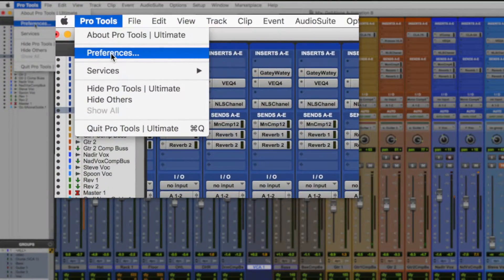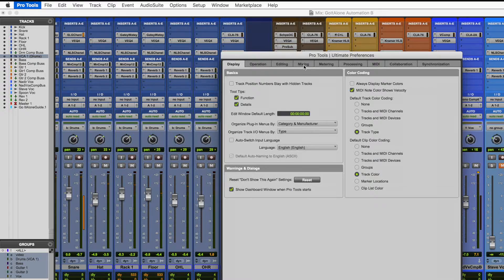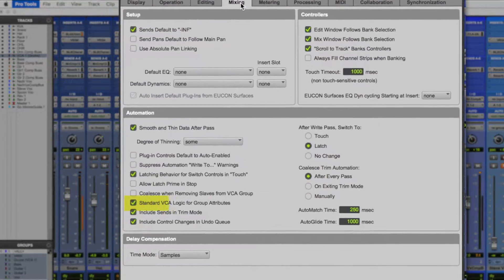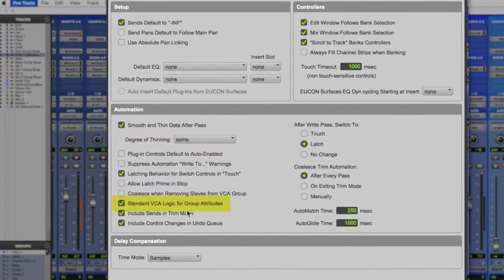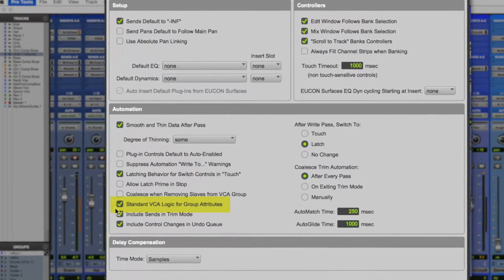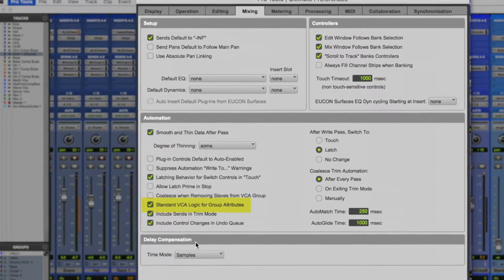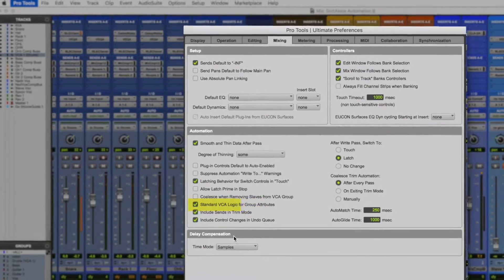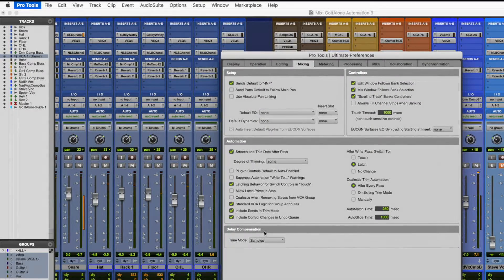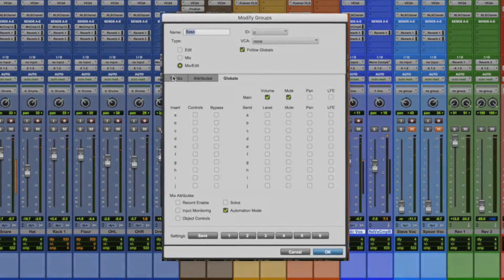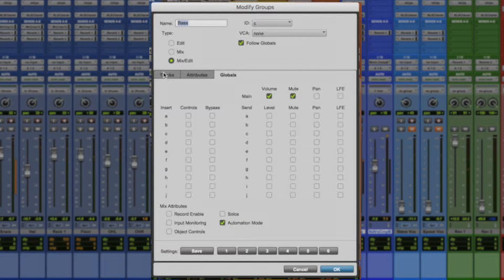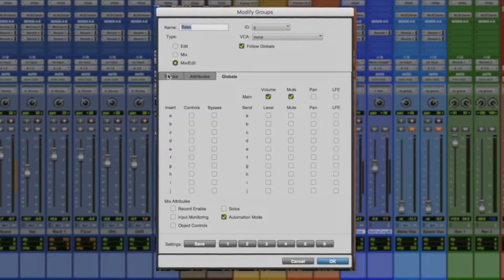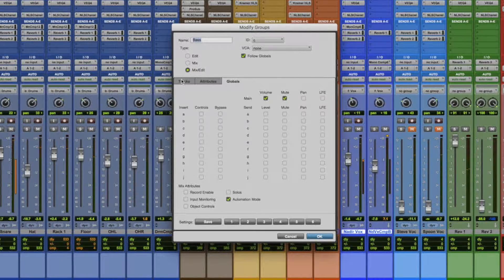You're going to want to make sure that in your Pro Tools preferences, under the Mix tab, you've selected standard VCA logic for group attributes. This will make sure that your panpods aren't grouped even though your faders are. If you need to, you can change that setting in individual groups by editing globals. Globals are settings that let you define which parameters are being controlled in the group, and your user's manual gives you a pretty good explanation on when or why to change some of those globals.